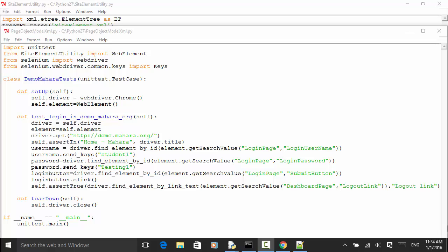Welcome to Selenium Master — Selenium Python WebDriver video tutorial. In this tutorial I will teach you how to use the page object model in your test automation. In some cases you need to read web elements from an external XML file so that you can change the XML file whenever a user interface is changed.